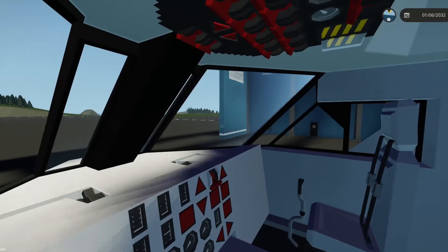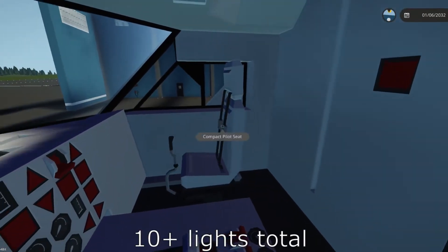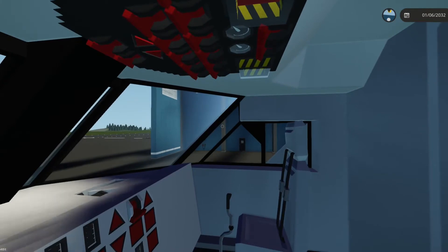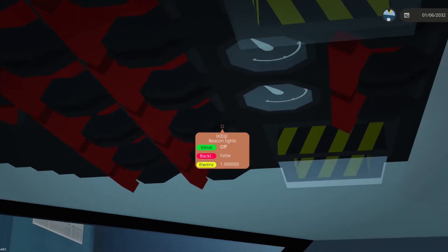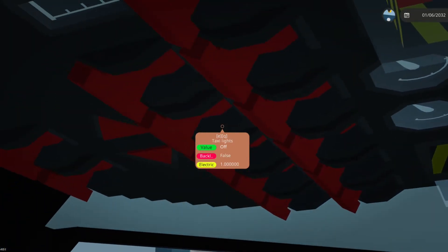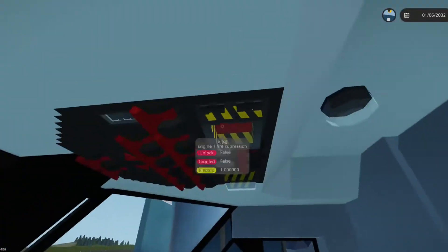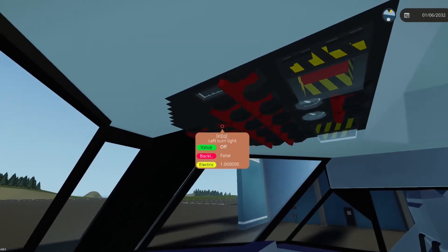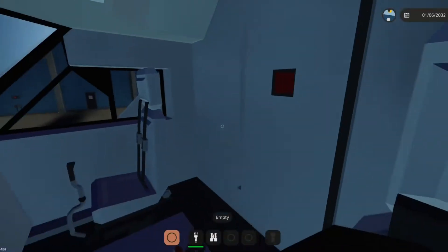There are about 12 or more navigation light types depending on how detailed you want to go. We have: navigation lights, logo lights, strobe lights, beacon lights, cabin lights, landing lights, taxi lights, and dome lights — which are just the cockpit lights. On some airliners they also have a left turn taxi light, a right turn taxi light, a fasten seat belt sign, and a no smoking sign.